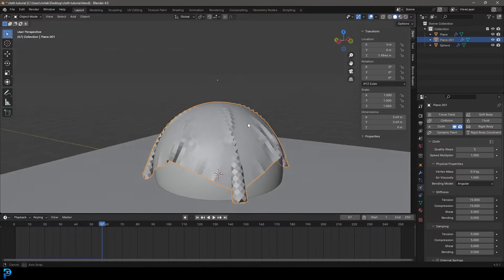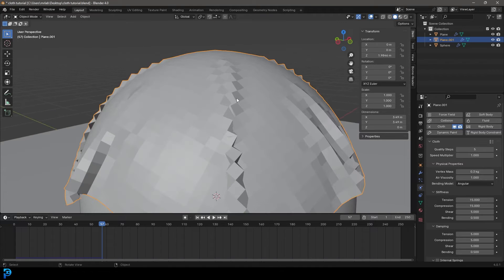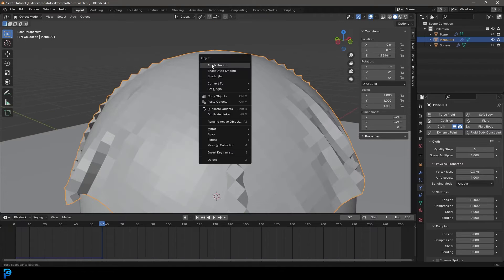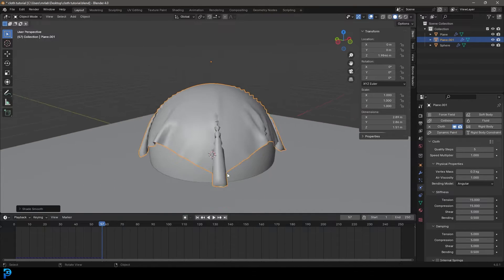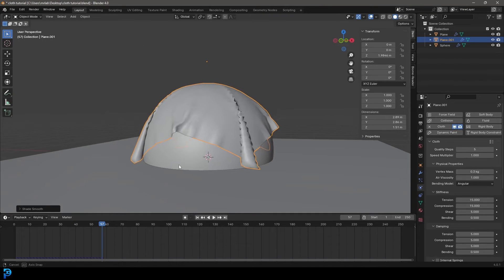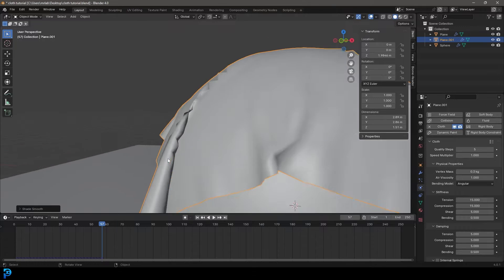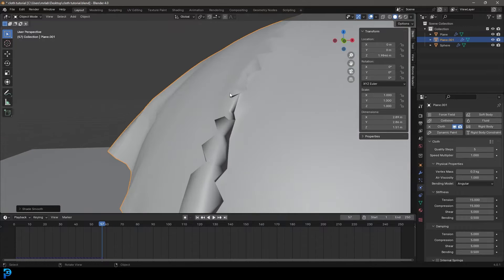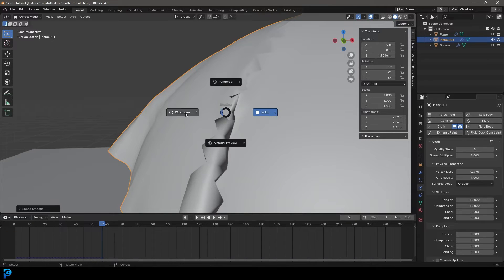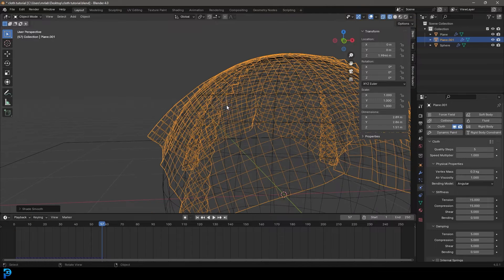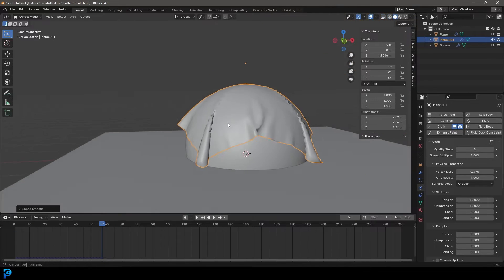I'm going to hit space bar to stop. Now I'm also going to right click and go shade smooth, just so I get some smooth shading. But you're going to notice there's some weird artifact in here because these faces are actually penetrating each other.